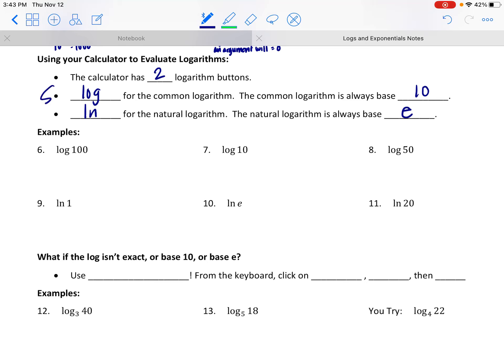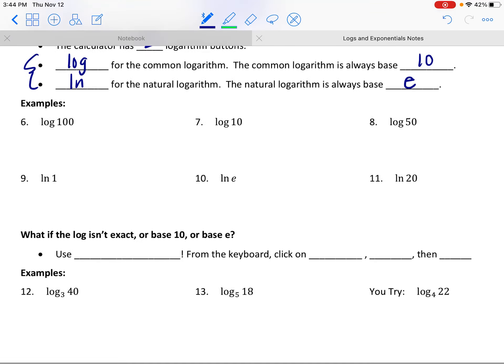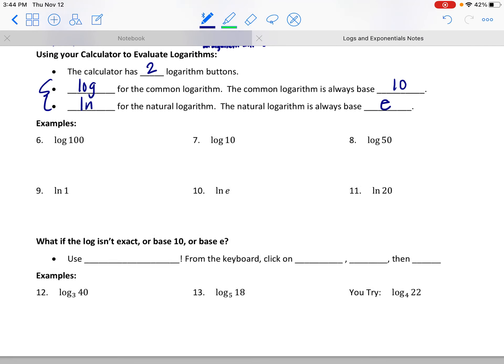We're going to look at a lot of properties of logs. When I say log, I'm not just talking about the common log — it could be the common log or the natural log. They have the same properties; they look a little different and have different bases, but the properties are the same.